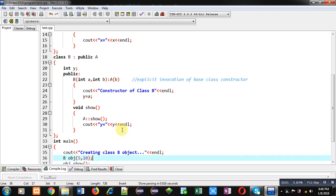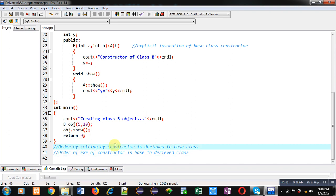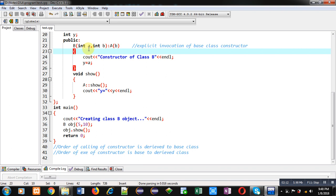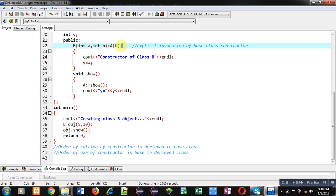This is why the order of calling constructors is derived to base. When I create an object of class B (the derived class), the two arguments are passed to the derived class constructor first, then the derived class constructor calls the base class constructor and passes arguments to it. However, the order of execution is base class constructor first, then the derived class constructor.